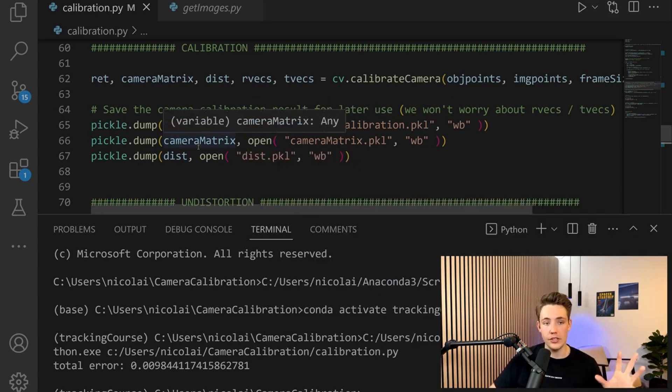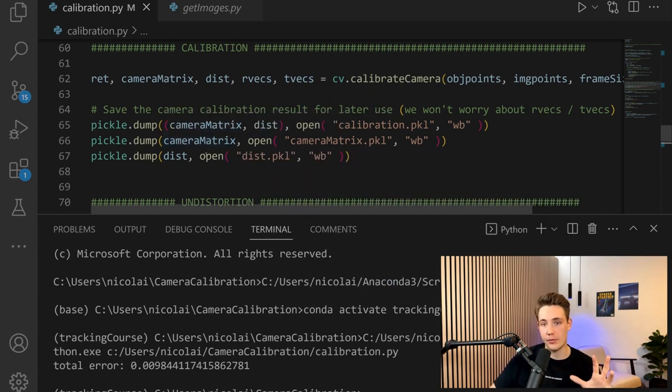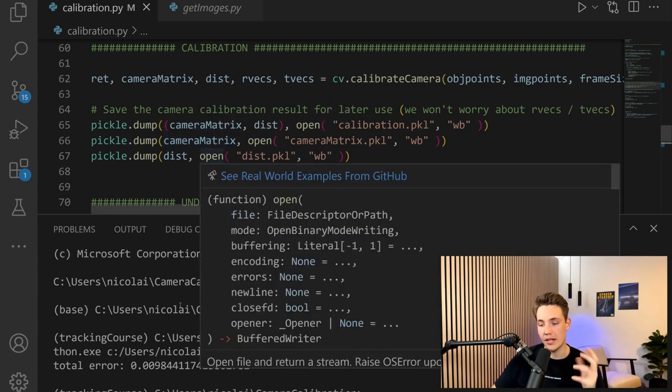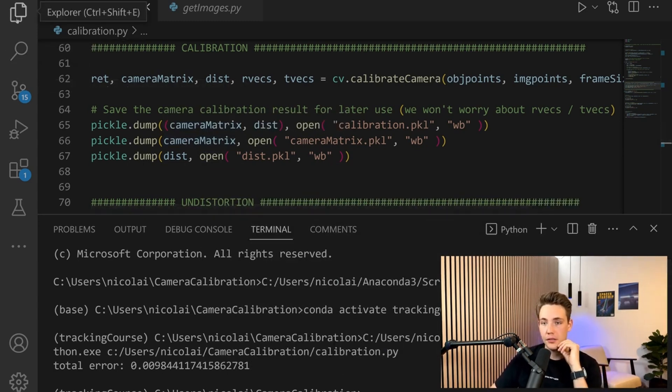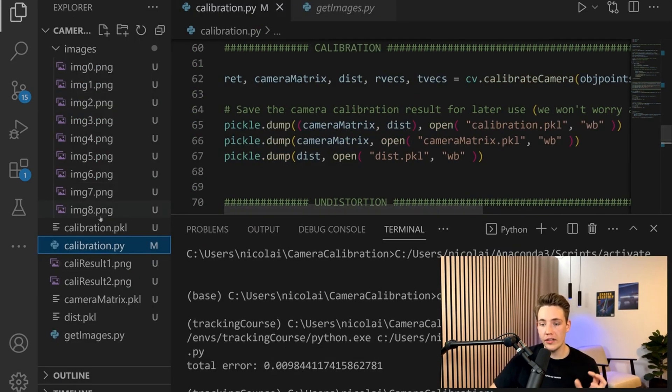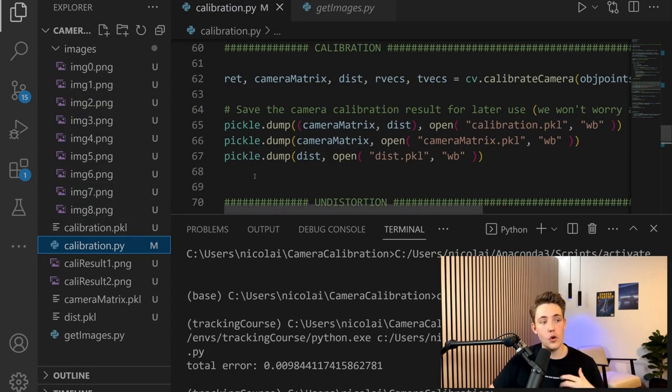If you want to know more details about how camera calibration works, definitely go into my other videos. I go over how camera calibration works and how to set it up. We can see the total error down here - this is a pretty good camera calibration.